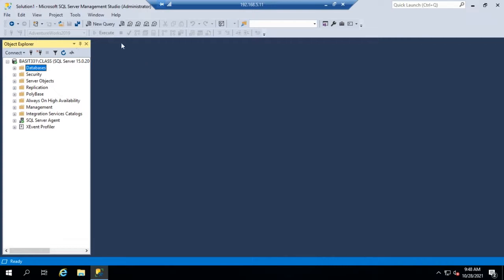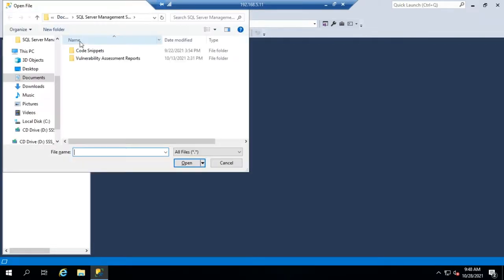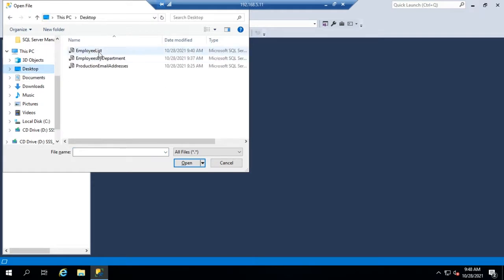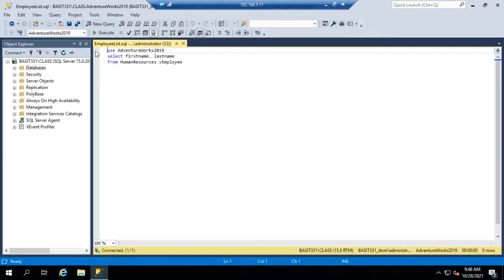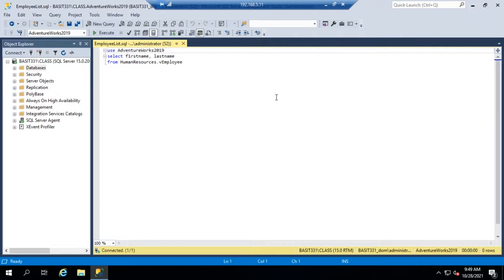I've written a handful of queries that we can use just as demos here. So I'm going to open up and I just put them on my desktop. And let's start with the easy one here, the employee list. I'm not going to worry too much about the query itself. We'll just go over it real quick.